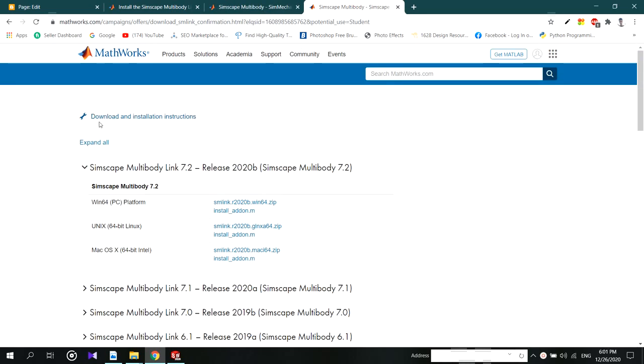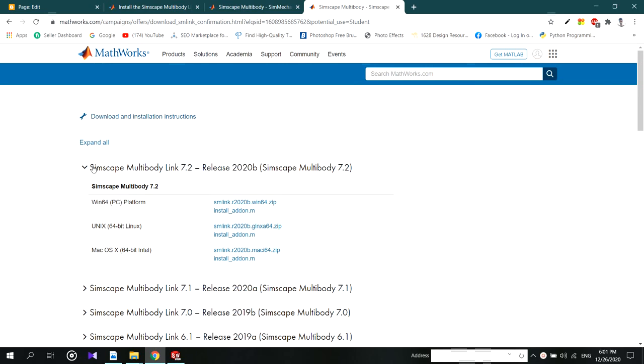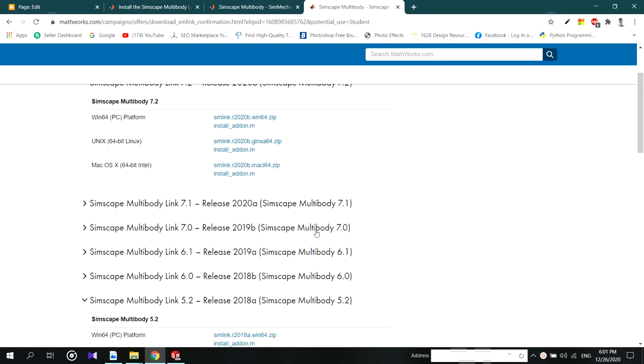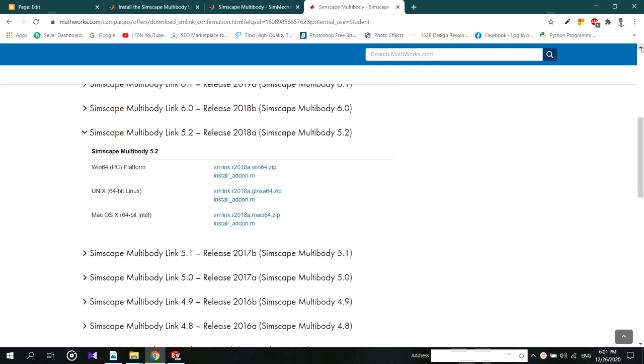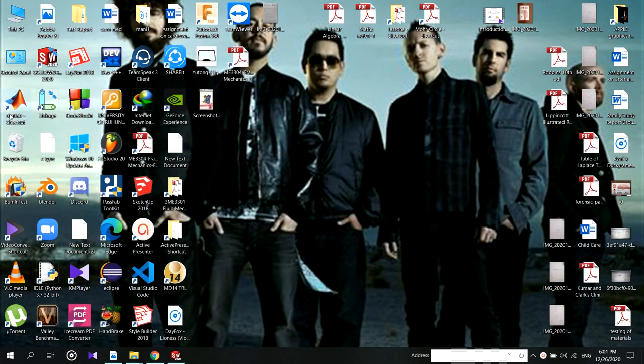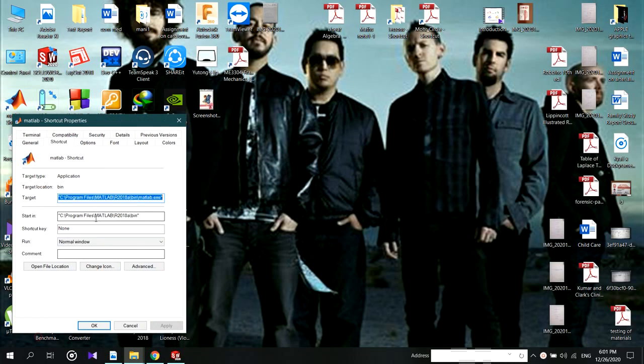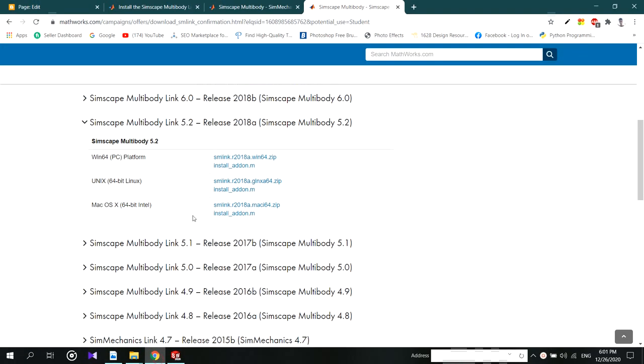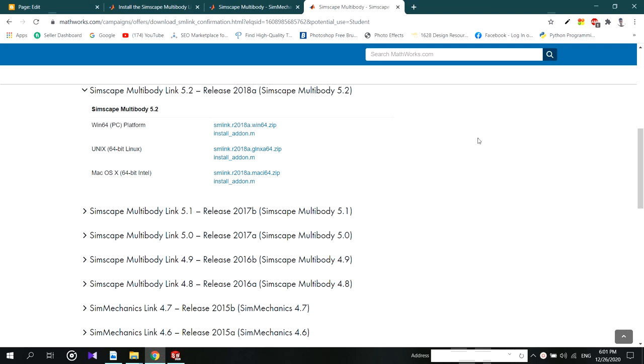In here you have to select your MATLAB version. Download both these files and save them in one folder.